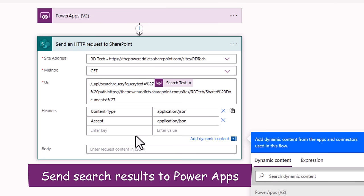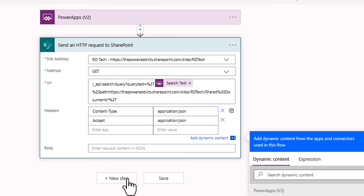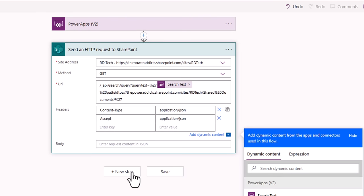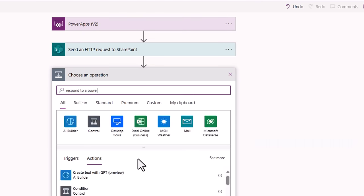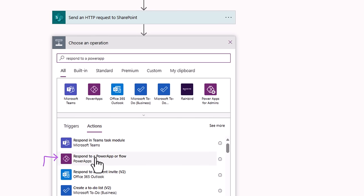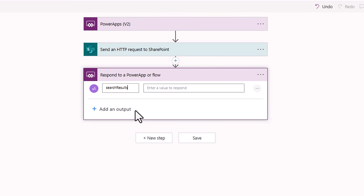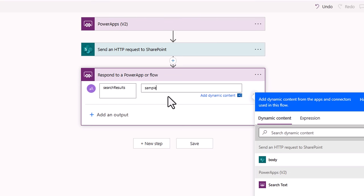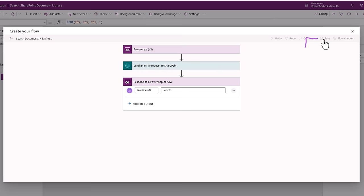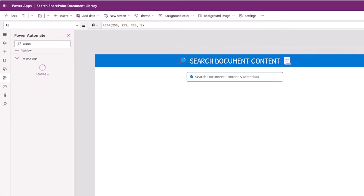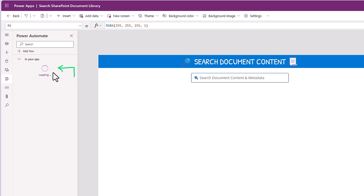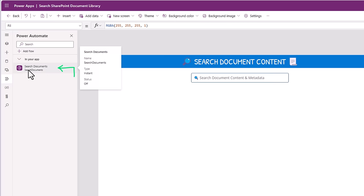Once the search is performed, I'd like to pass the result back to PowerApps. To see the format in which results are returned, I first need to run the flow. For now, I'll simply pass sample data back to PowerApps. I'll add a new step and search for 'Respond to a PowerApp or flow', pick that action from the PowerApps connector, add an output of type text called 'search results', and pass the text 'sample'. I'll save the flow, which will then add a connection to the flow directly in PowerApps, allowing us to call it by typing the flow name.